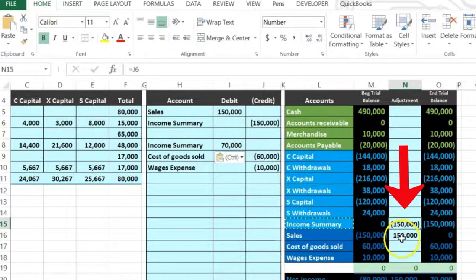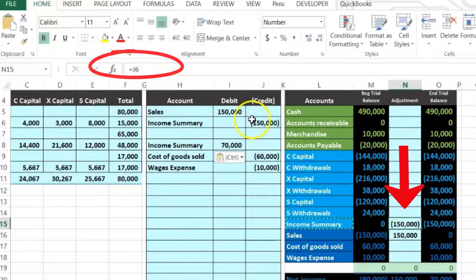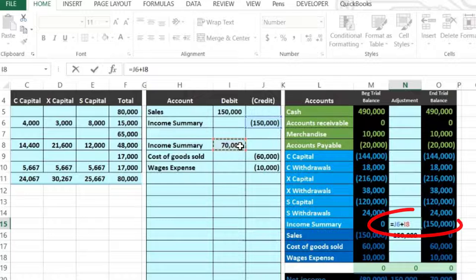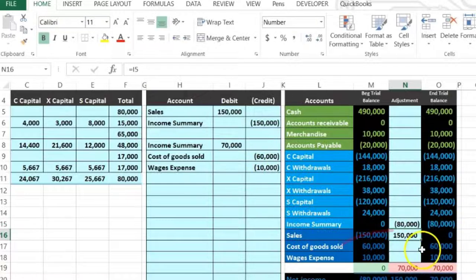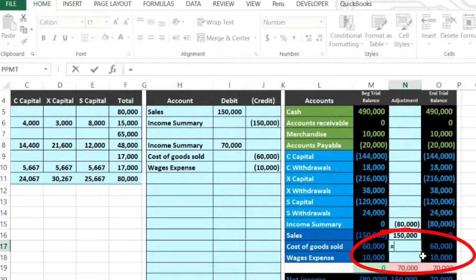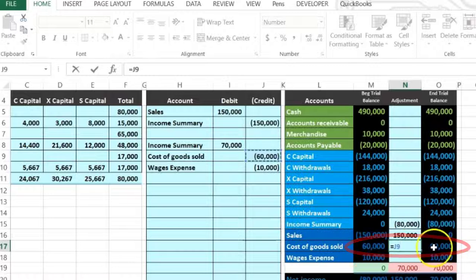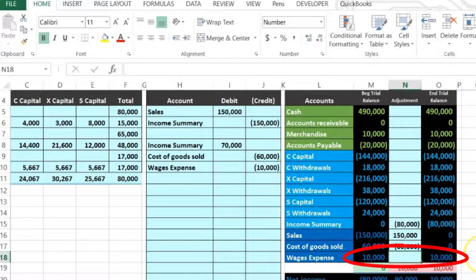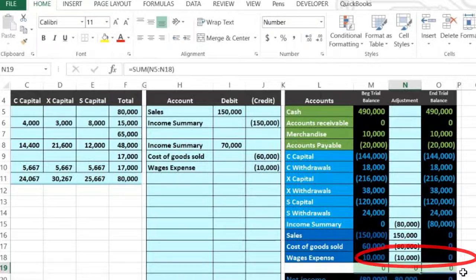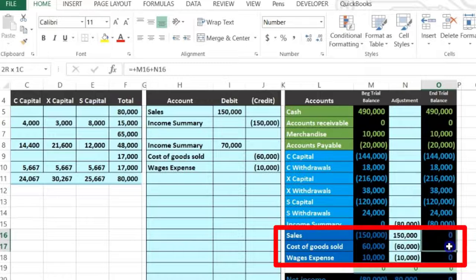In N15 there's already something in it — J6, that $150. I'll double click on it, go to the end, type plus, and point to this $70,000, then enter. Now I'll close out the expense accounts: in N17 equals the $60,000 — that should go down to zero, and it does. Then post wages expense in N18: equals, point to that $10,000 — the 10 goes down to zero and we're back in balance. We've now closed these three accounts out.